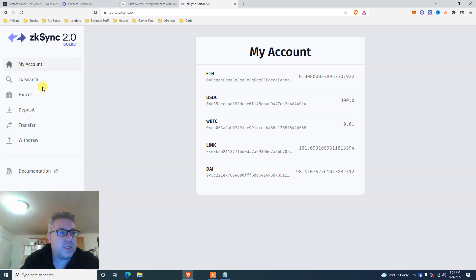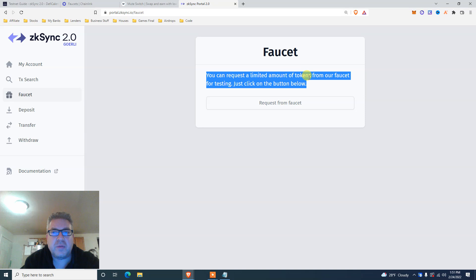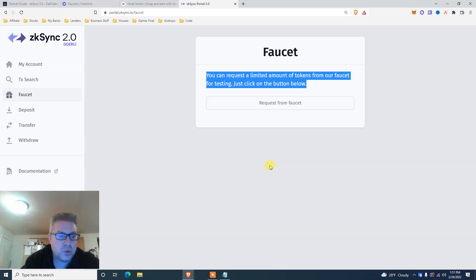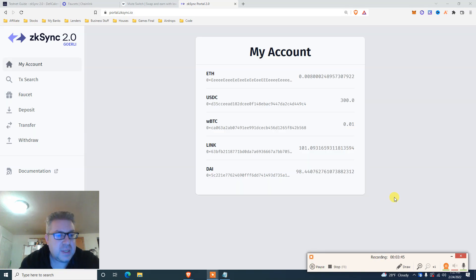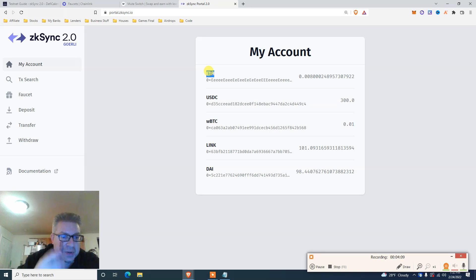Starting with the first website — ZK Sync 2.0 Goerli. Click on faucet. You can request a limited amount of tokens from the faucet for testing — click request, and your funds will be available shortly. The faucet completed in a couple of seconds, which is very fast. This faucet specifically gives other coins: USDC — I got 300; Bitcoin — I got 0.01; LINK — I got 100; and DAI — I got about 100. The ETH faucet comes from the separate free faucets.